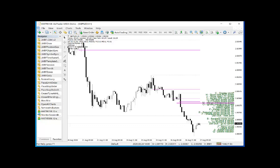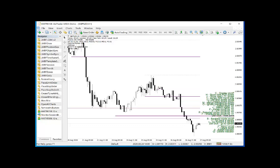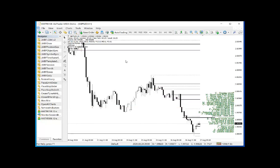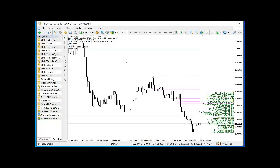H shows the next higher time frame zones on the current time frame you're looking at. Currently on the 1 hour chart, if I press H it shows you the 4 hour zones on the 1 hour chart, and in the top left the selected period is now H4. Likewise, if you press L you go down to the lower time frame — so from H4 down to the 15 minute. If I press 0 it resets back to the default settings.